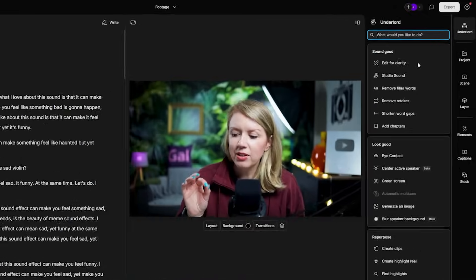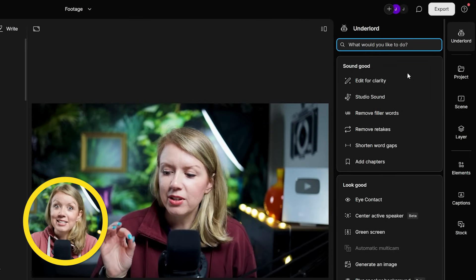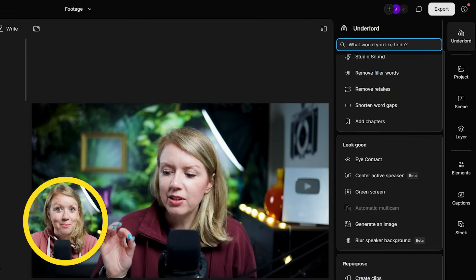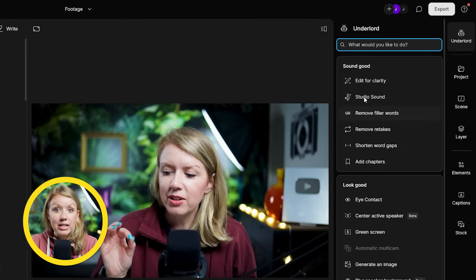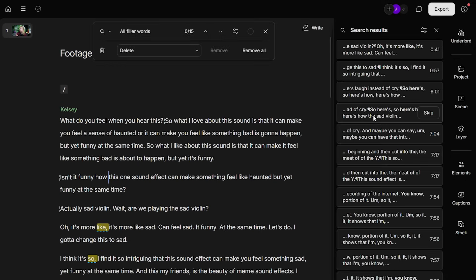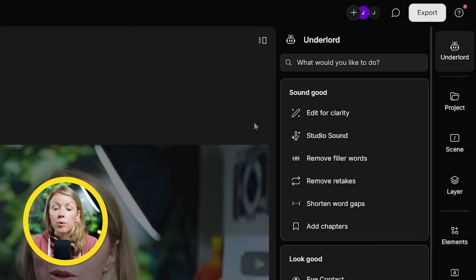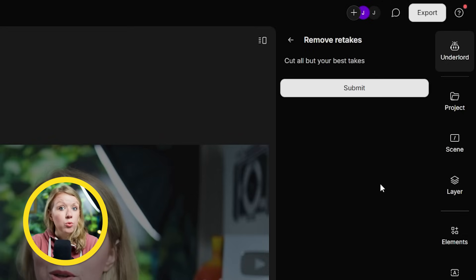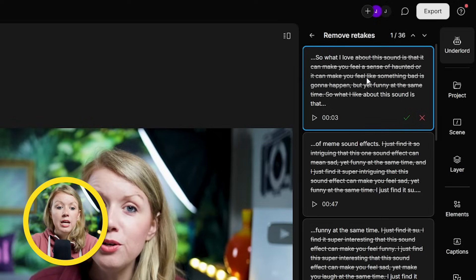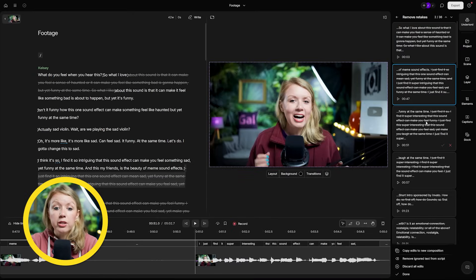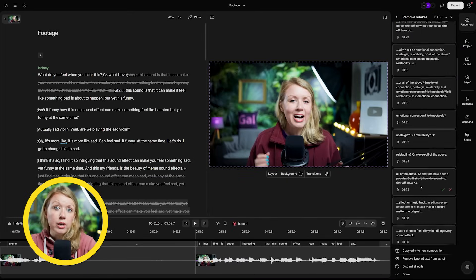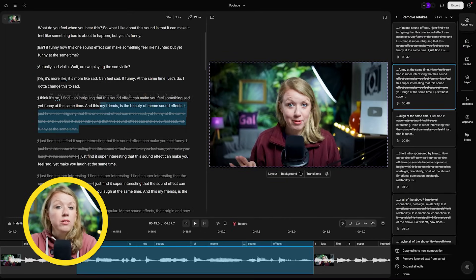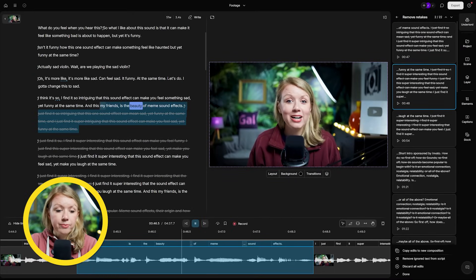We can also get help from the AI underlord to help cut out the video. Yes, that is actually what this tab is called. Here we also get a list of AI tools. We can use the remove filler words to remove any ums and uhs or shorten word gaps to make your video tighter. Or what I'm going to choose is remove retakes. If you're like me, where you like to redo the line until it's a perfect take, what you can do is it'll show me where all the retakes are.